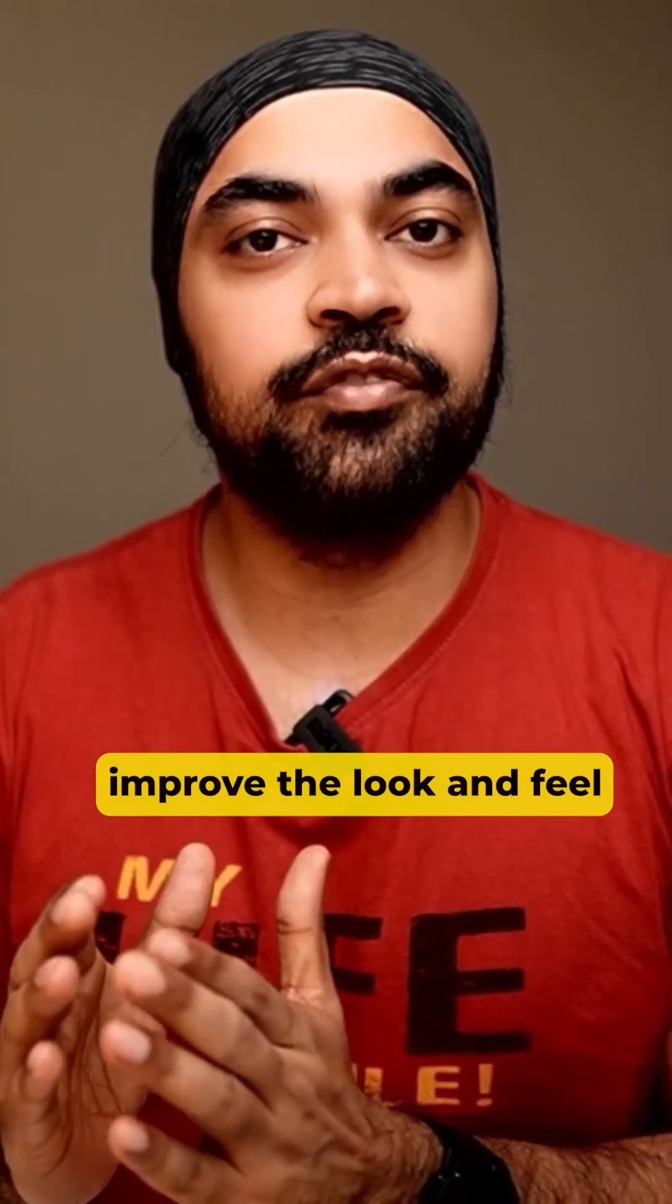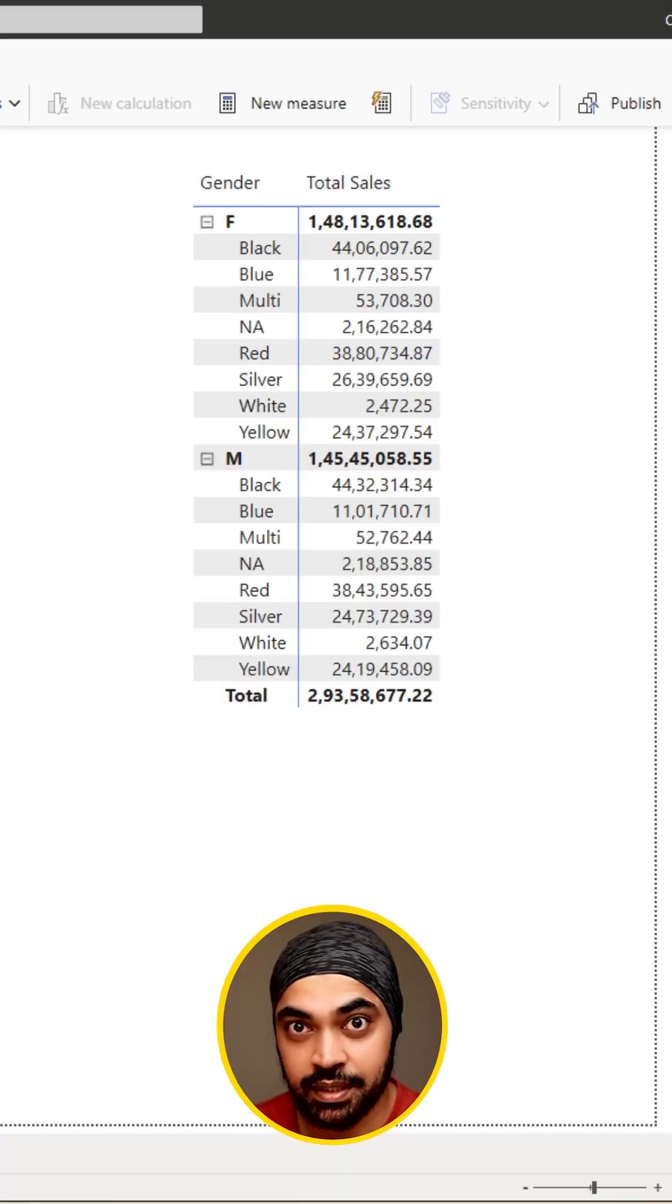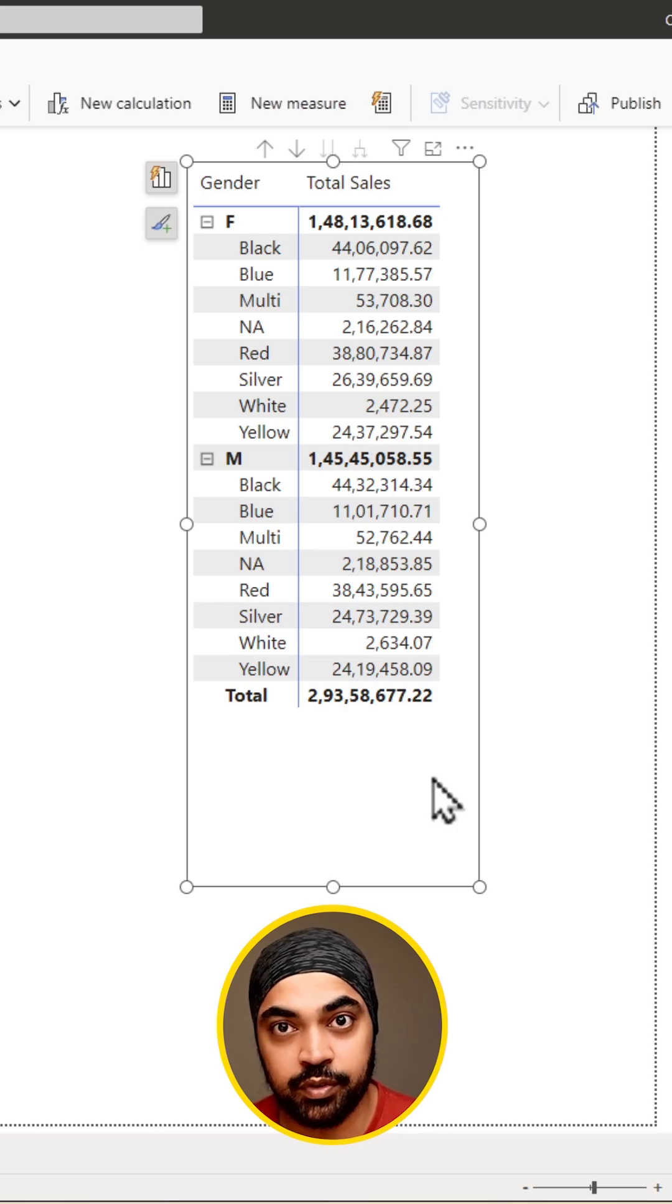How do you instantly improve the look and feel of the matrix visualization with just a few clicks? Take a look. So here I have a matrix visual and I want to improve the way it looks.